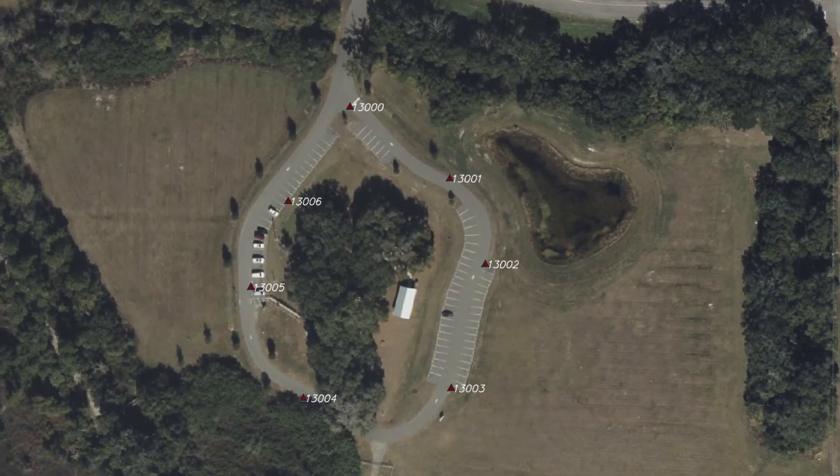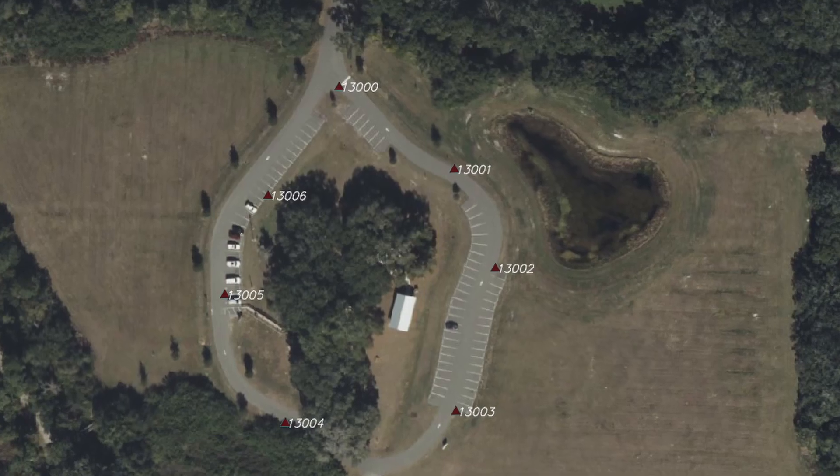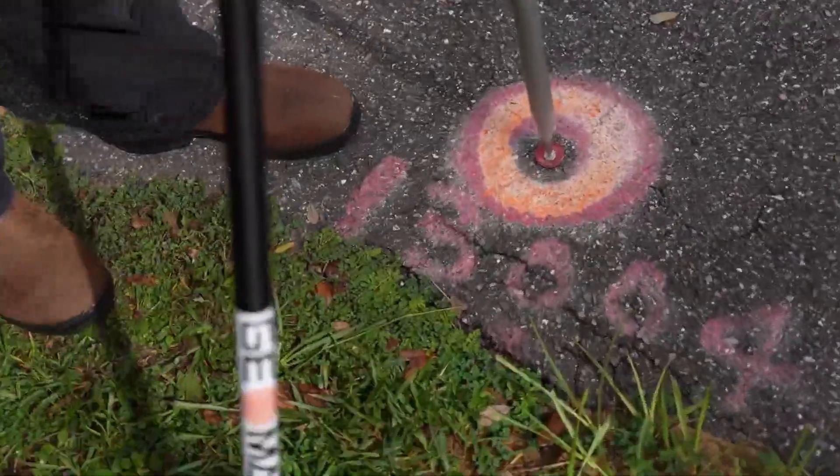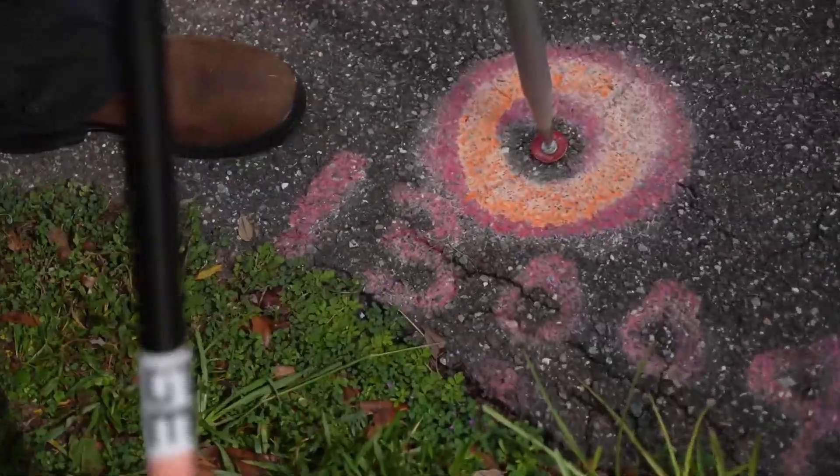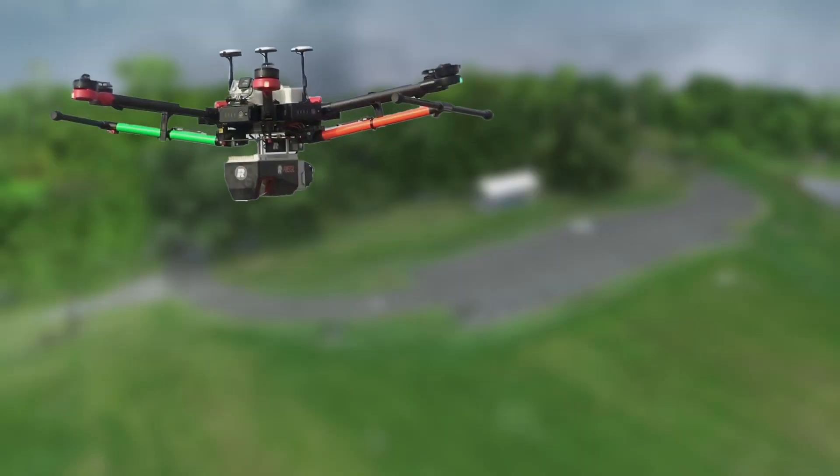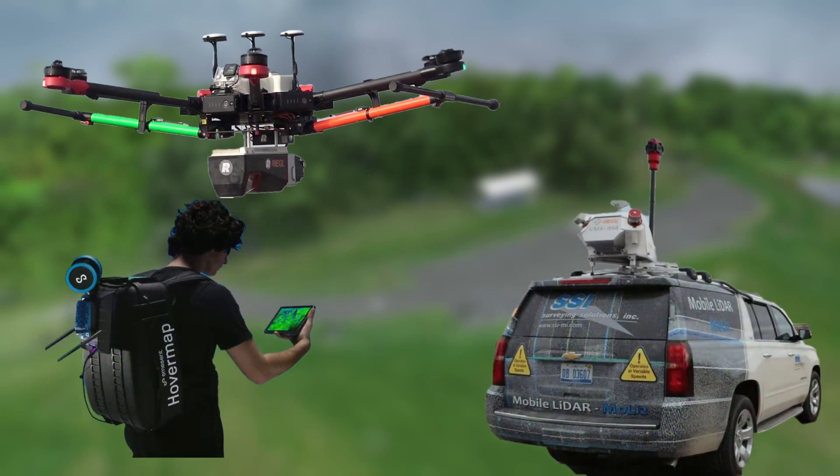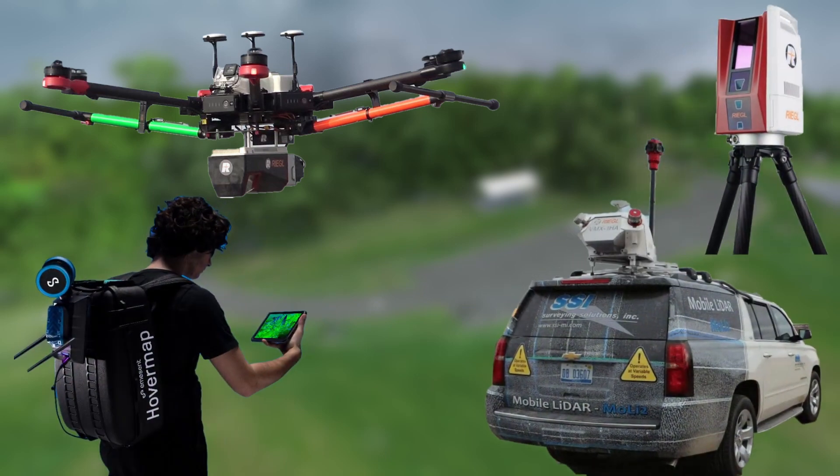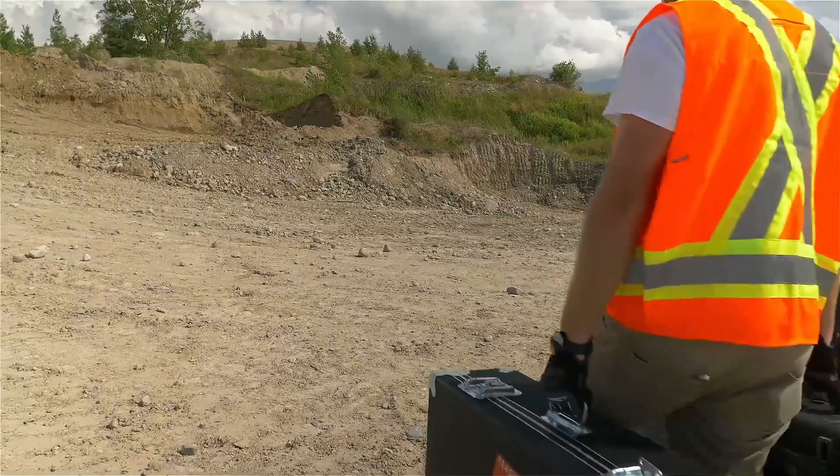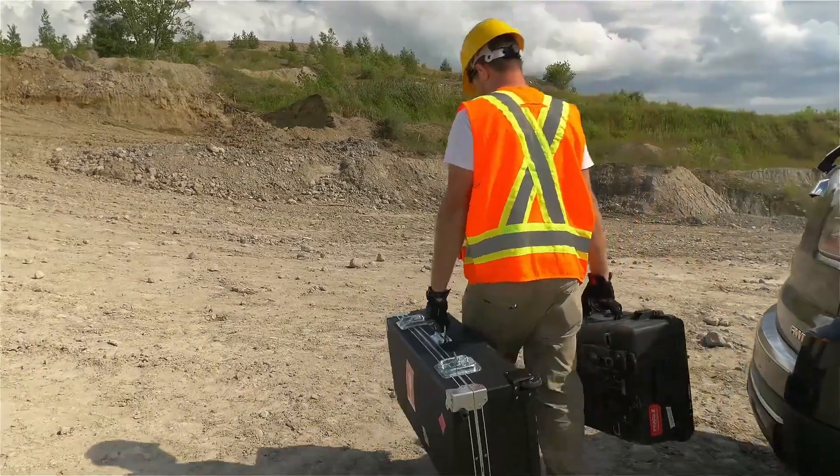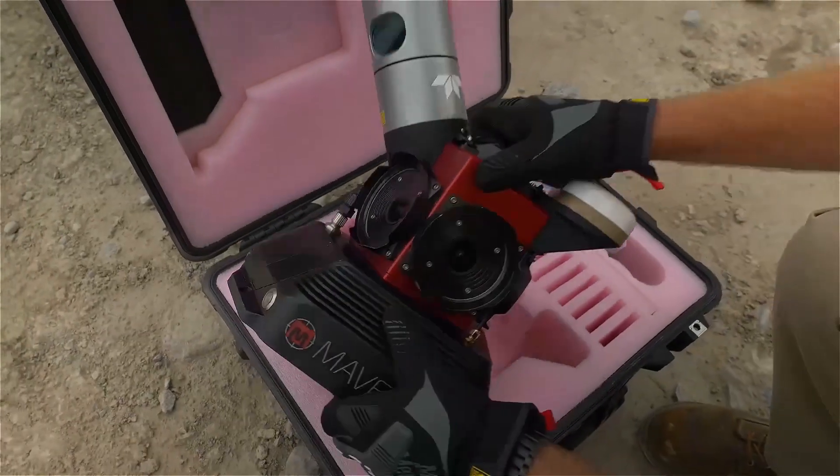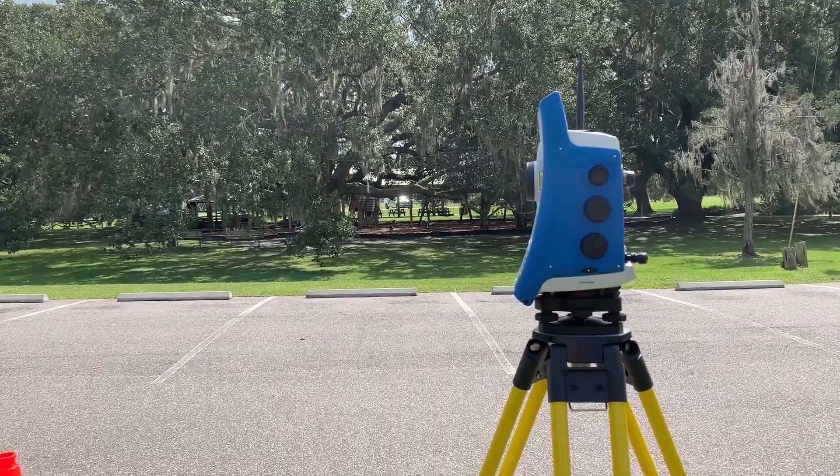These control points were provided to a plethora of local companies that brought their best LiDAR sensors and either flew, drove, walked, or leapfrogged the site. These independent companies were solely responsible for the collection and processing of their data.